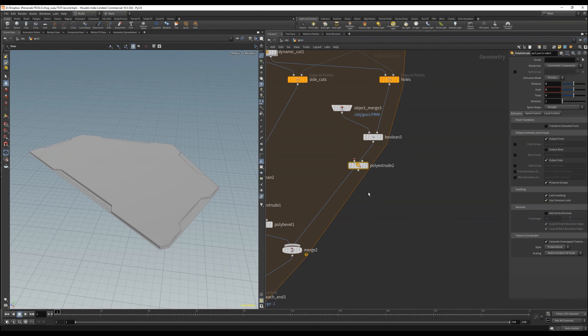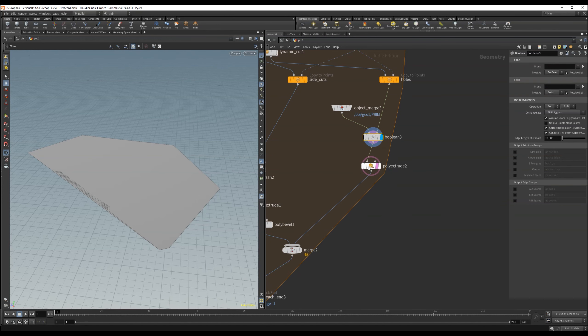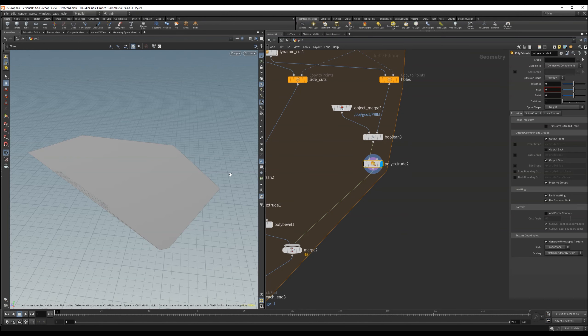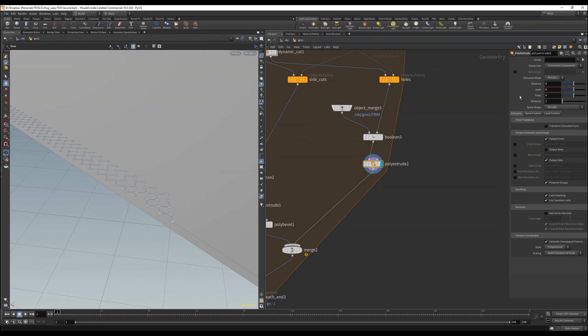Cool, that seems to work fine. Only adding some values in the distance and increase the divisions.